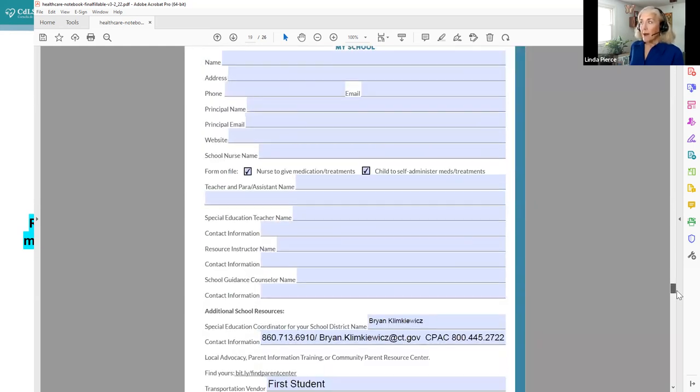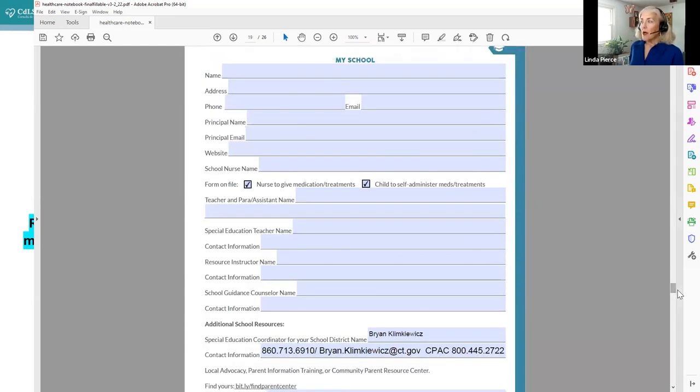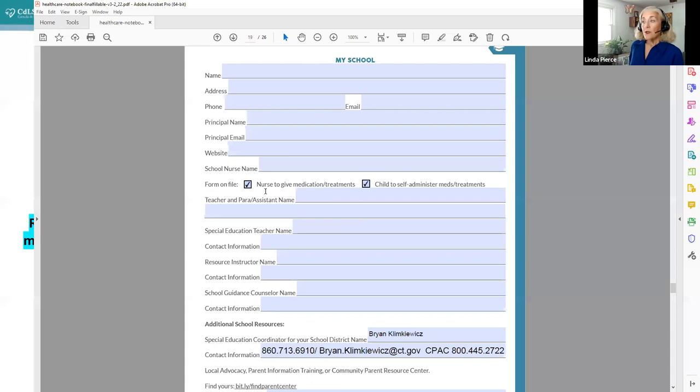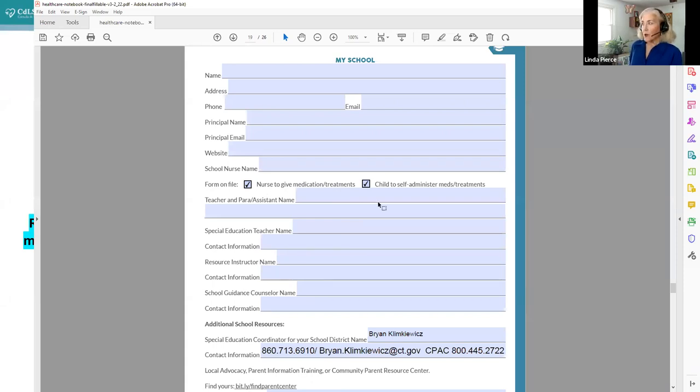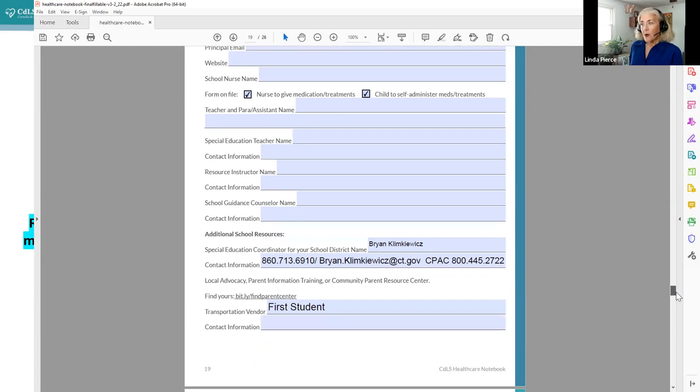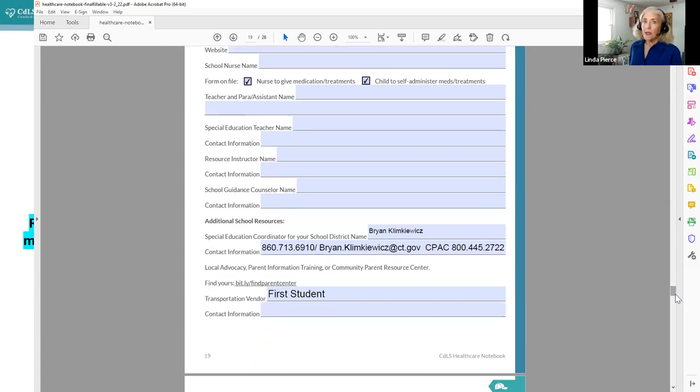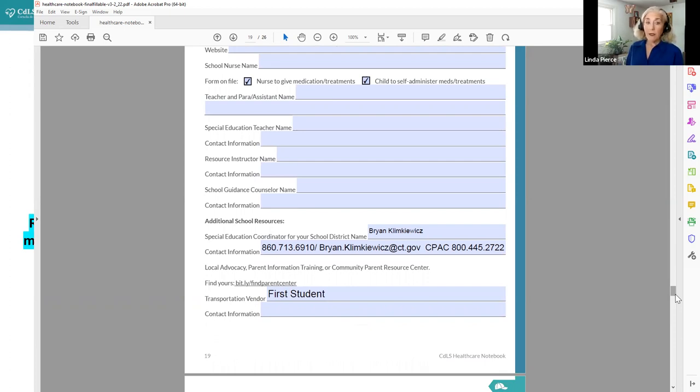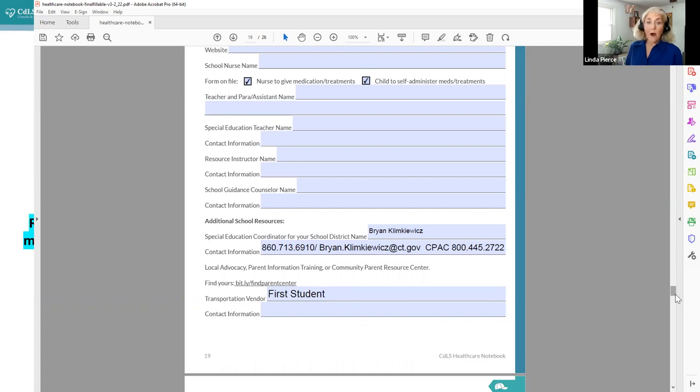Sometimes the phone number and also maybe the fax number if I need to tell my provider to fax over additional orders. And there are extra blank copies of this at the end of the healthcare notebook for those families that really need to keep track of more. There is information about school, a lot of this is the same stuff you fill out for every other kind of school form. You do want to make sure that you know if the nurse is going to give medications or treatments or if the child is able to self administer. Also, as an additional resource, each school district and sometimes in the state, there is a special education coordinator or special education director.